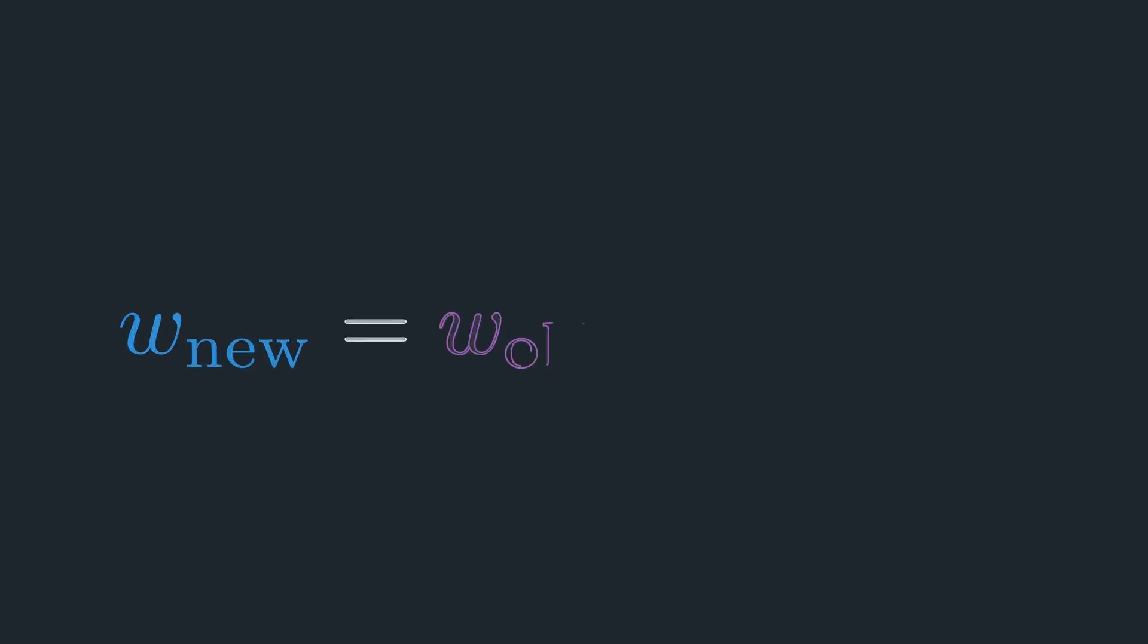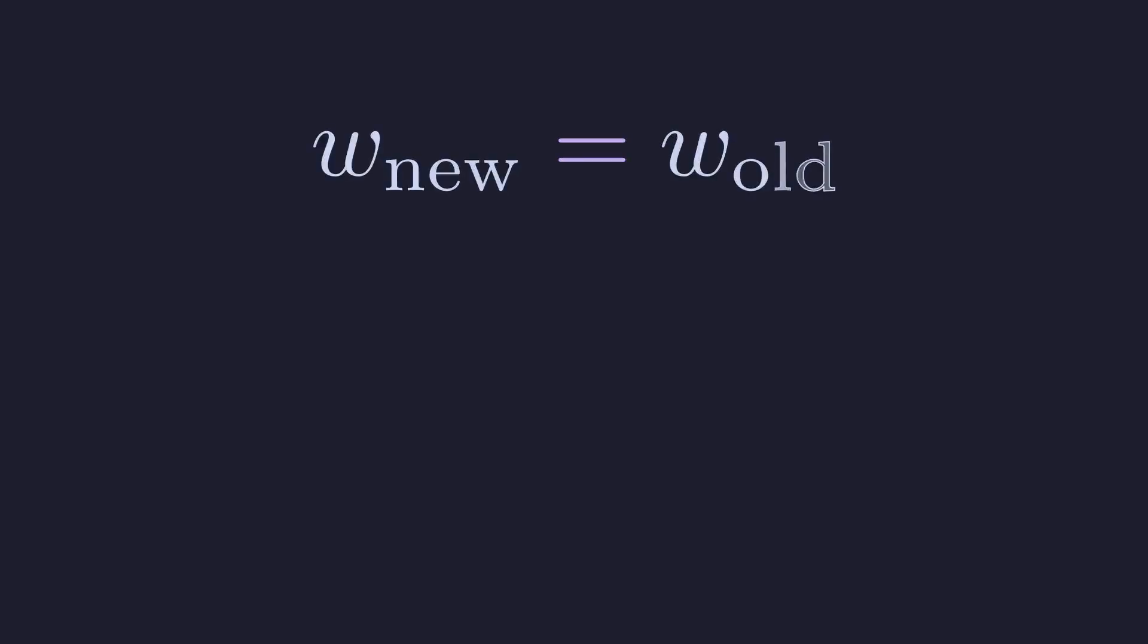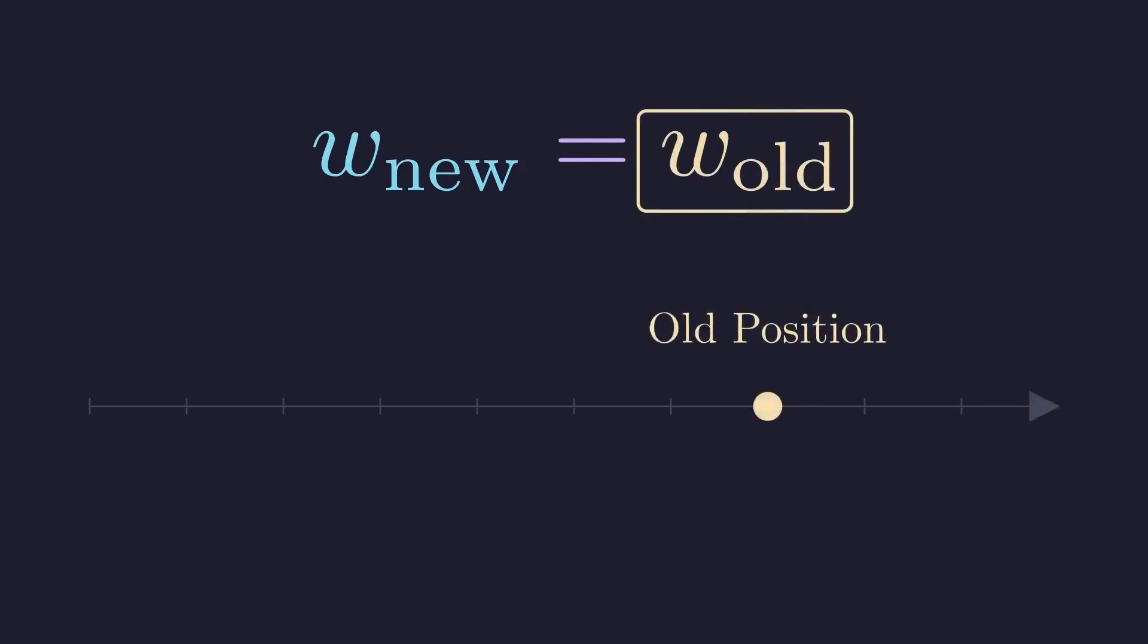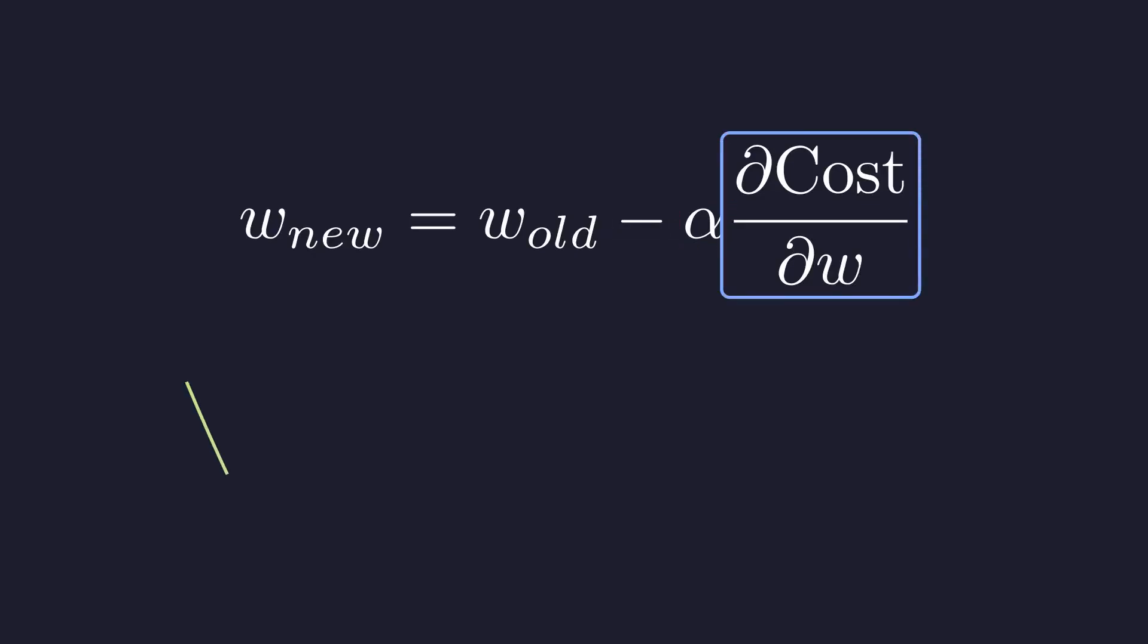Putting it all together gives us the gradient descent update rule. It looks like this. Let's break it down. Our new parameter position is equal to our old position minus our step size, alpha, multiplied by the gradient. We use minus because the gradient points uphill, and we want to go downhill.